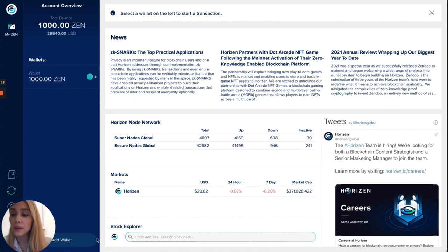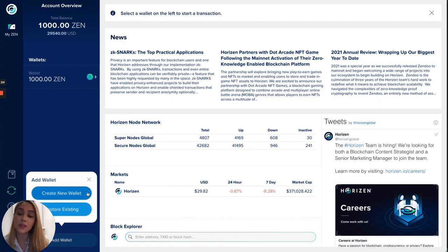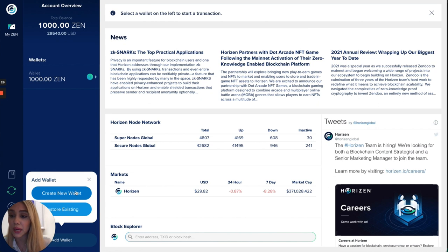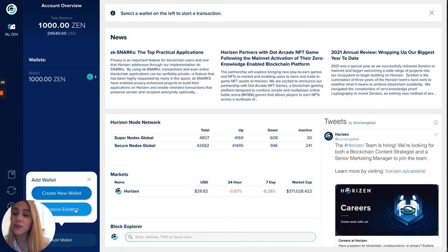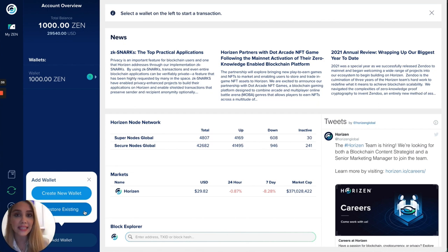You can go right ahead and just click here to add a wallet. If you don't have an existing wallet you can just go and click right here and create a new wallet for yourself. If you already have an existing testnet wallet you can go ahead as well and just restore an existing wallet.